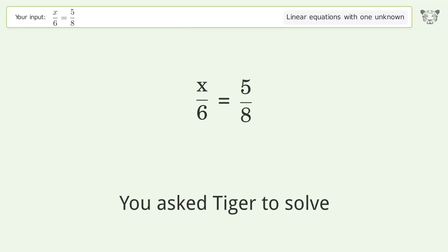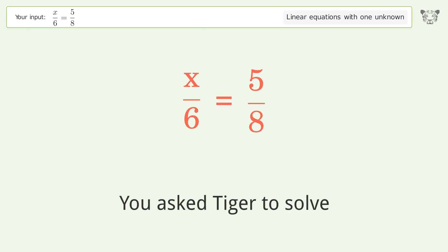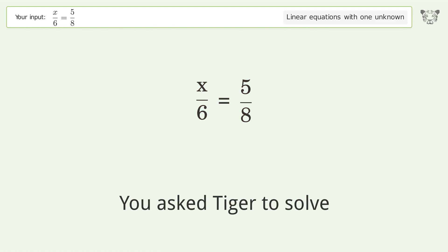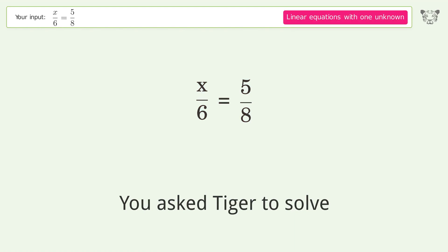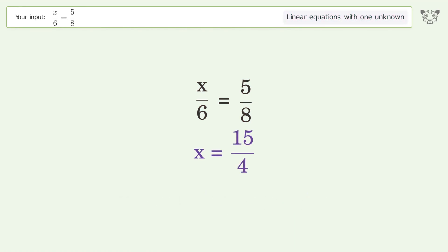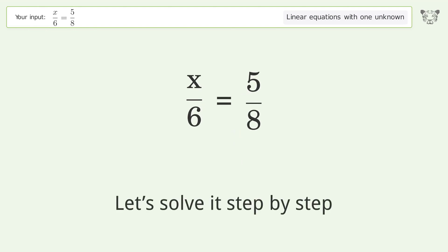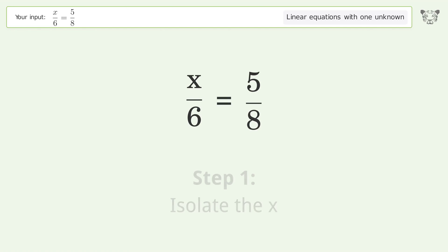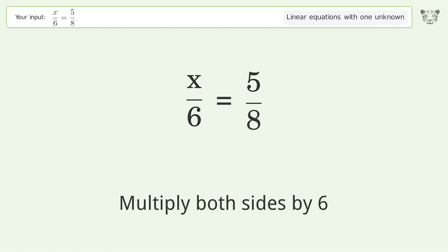You ask Tiger to solve this — it deals with linear equations with one unknown. The final result is x equals 15 over 4. Let's solve it step by step: isolate the x, multiply both sides by 6.